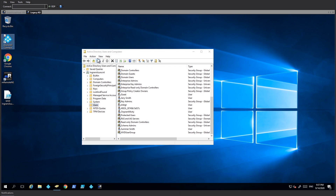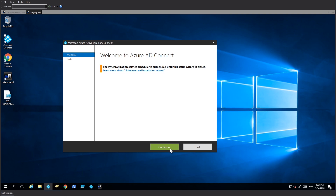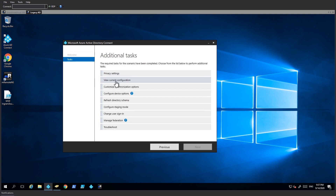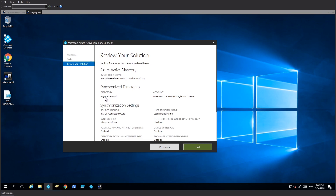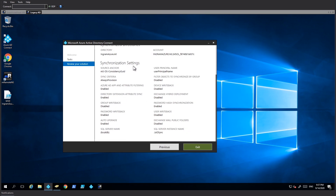I'm going to launch the Azure AD Connect. Since it has been installed and configured, I'll show you the post-installation configuration options. You can view the privacy settings and view the current configuration. It says it is synchronized to this directory. The synchronization settings show that Azure AD App and attribute filtering is enabled. Group writeback is disabled, password writeback is disabled, auto upgrade is enabled, and device writeback is disabled. Password hash sync is also enabled.